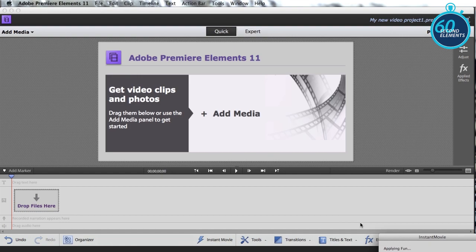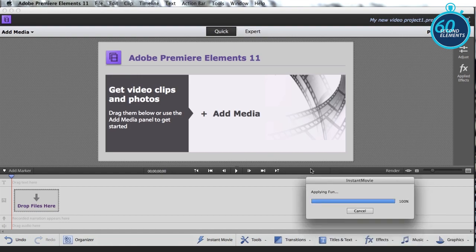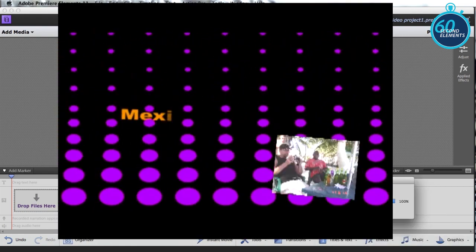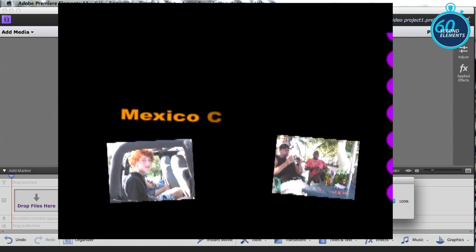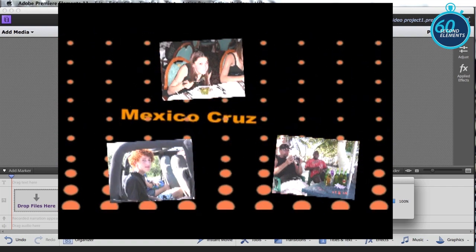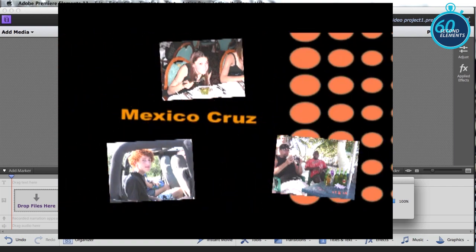That's all the work I have to do. Photoshop Elements and Premiere Elements will go ahead and assemble all my photos for me, apply the Fun theme, and create an instant movie.